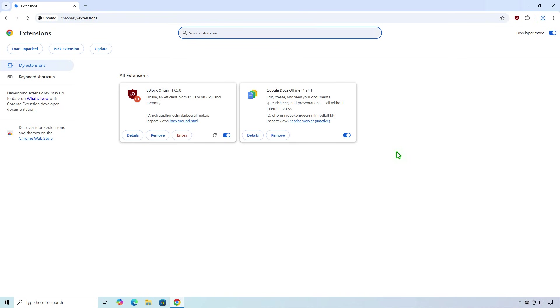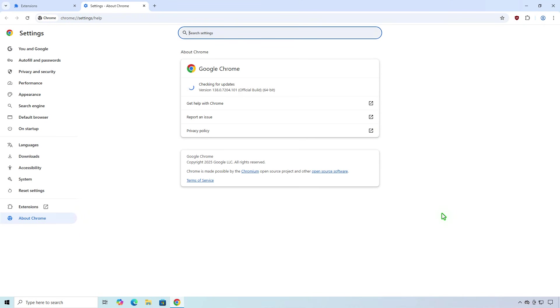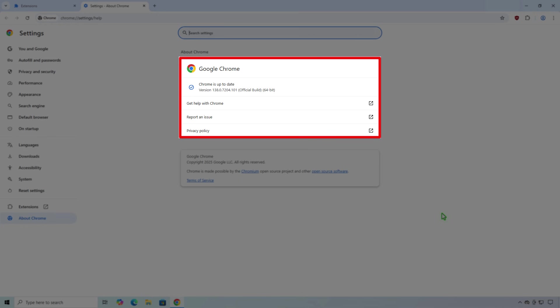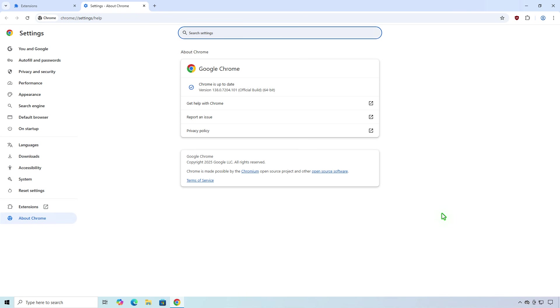Please note that this is a temporary solution and works only for Google Chrome version 138 and older. When version 139 is released, the V2 manifest may be permanently disabled and no longer be able to turn them back.